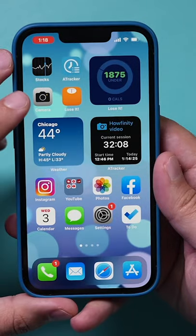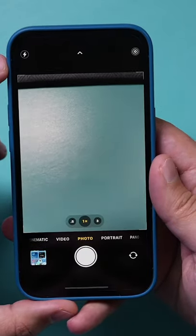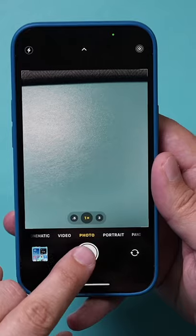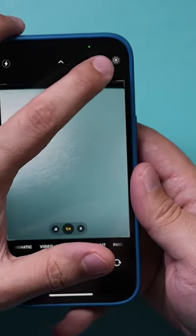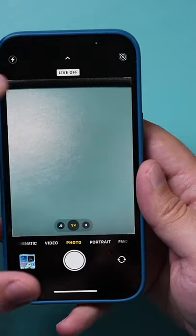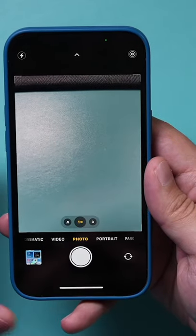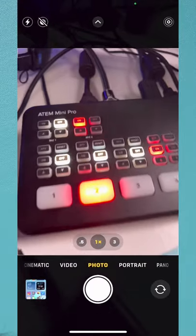First, go to the camera app on your phone and then go to photos. What we want to do is make sure that Live Photos is turned on up top. This activates these three other settings.